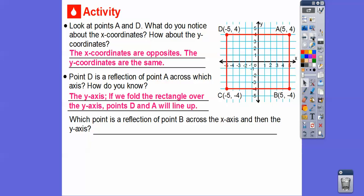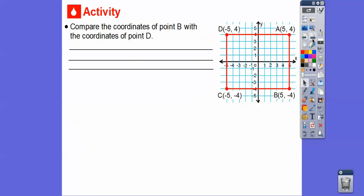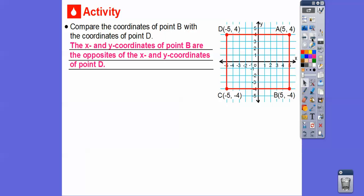Which point is a reflection of point B across the X-axis and then across the Y-axis? Reflecting B across the X-axis takes it to A, then reflecting across the Y-axis takes it to D. So the answer is point D. Comparing coordinates of B and D: the X-coordinates are 5 and negative 5 — opposites — and the Y-coordinates are negative 4 and positive 4 — also opposites. So both X and Y coordinates are opposites. Points that are diagonal from each other have opposite coordinates.